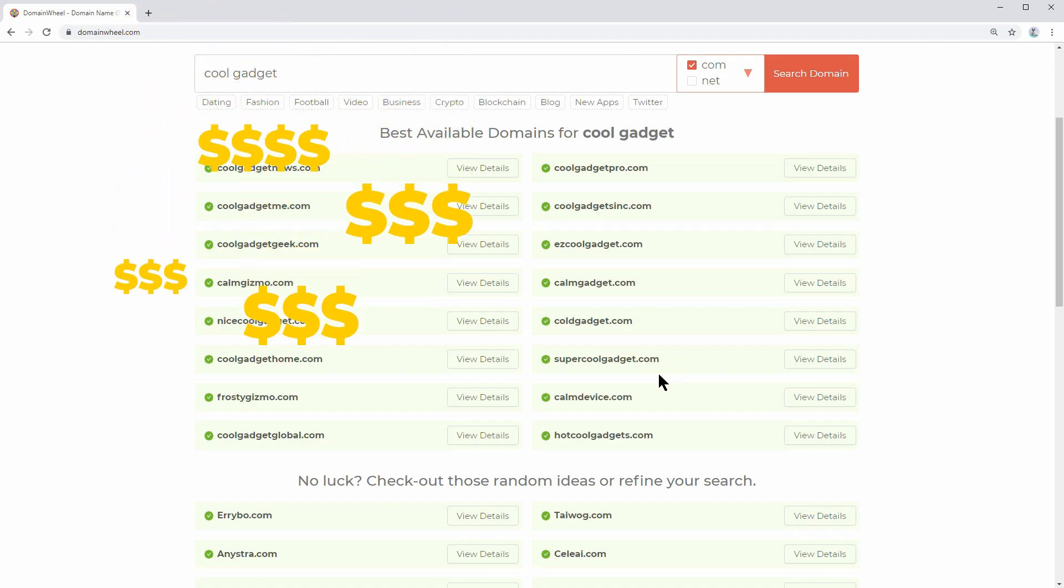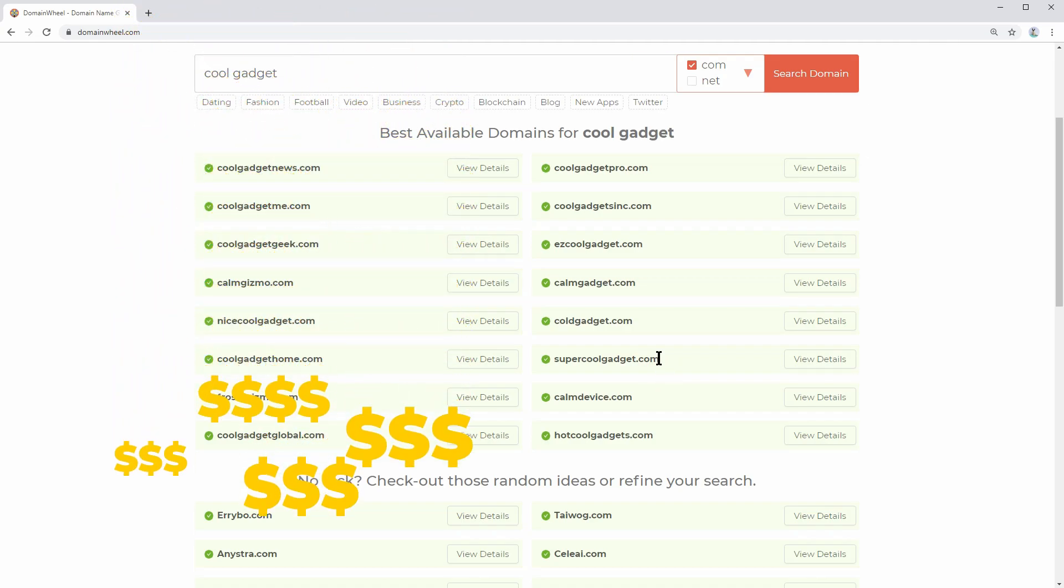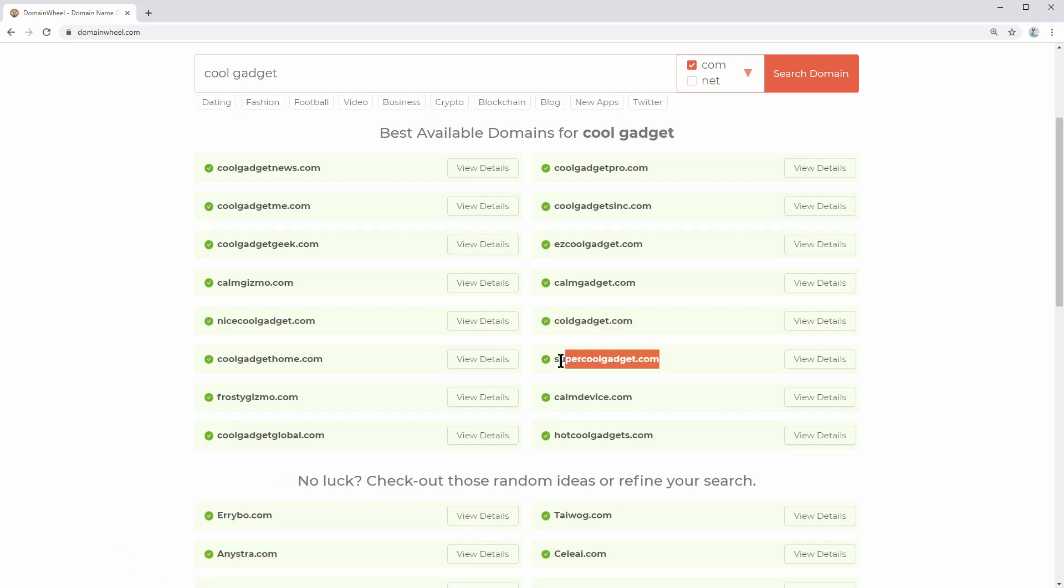Then you can start reviewing super cool gadgets and make affiliate commissions when somebody buys the product. Cool, right? You can start an e-commerce business as well, using the same domain, to sell those gadgets yourself.